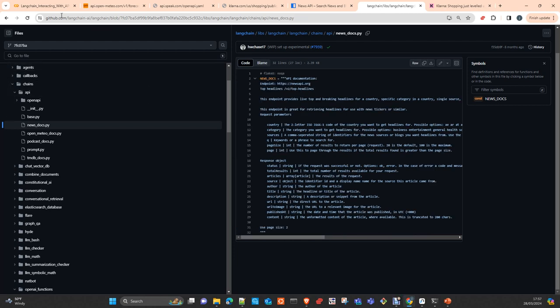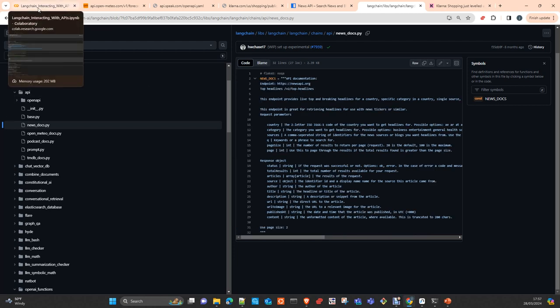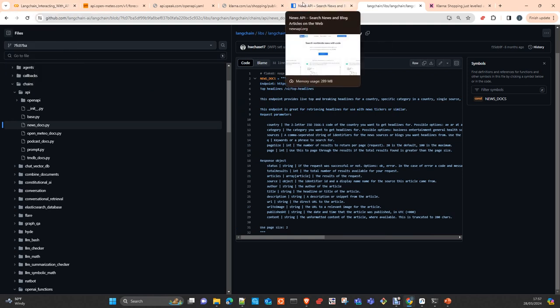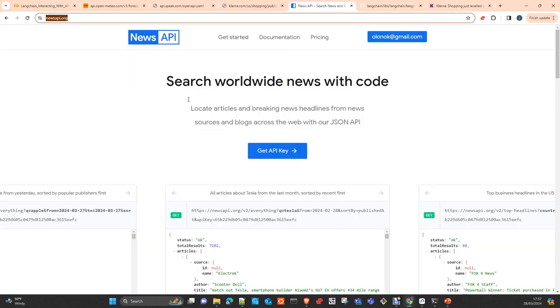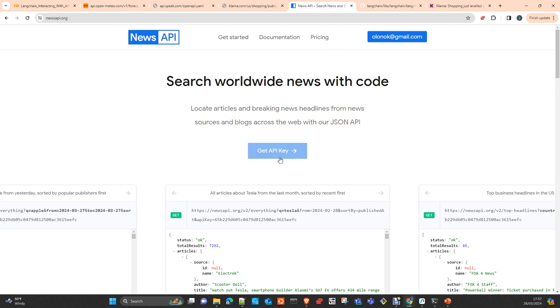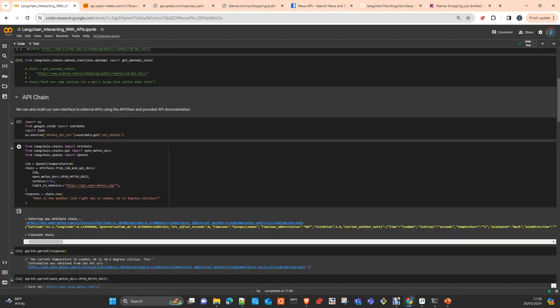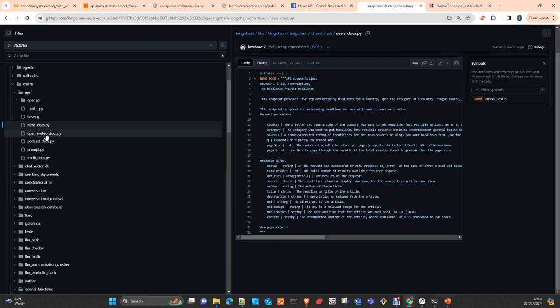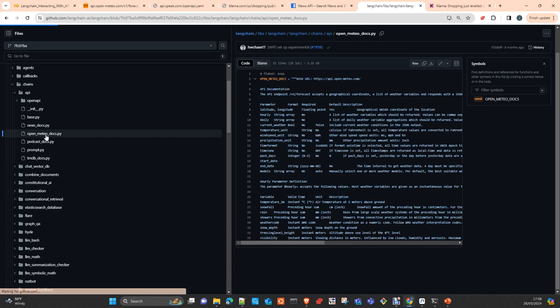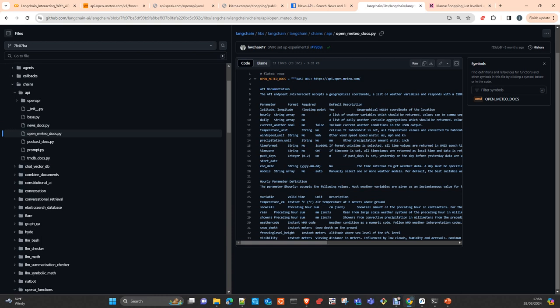These APIs need a key. You can request this. This is News API, the one we are going to try. You just simply get the API and load it in the environmental variable. The first one we will use is Open-Meteo. Here are the docs.